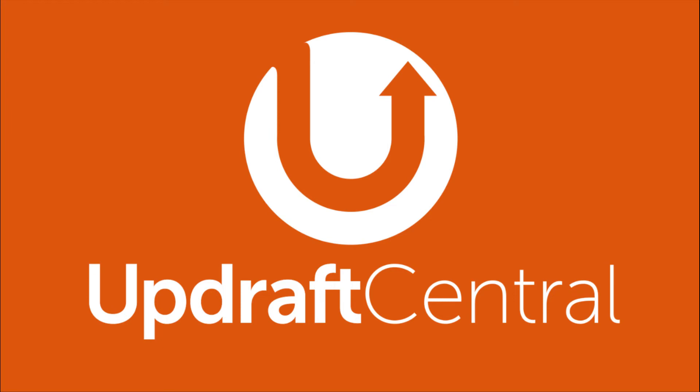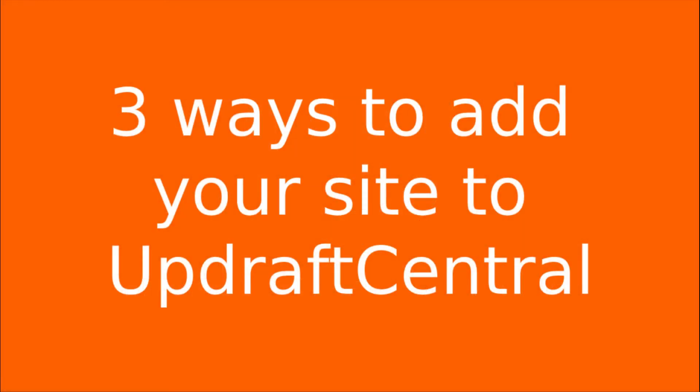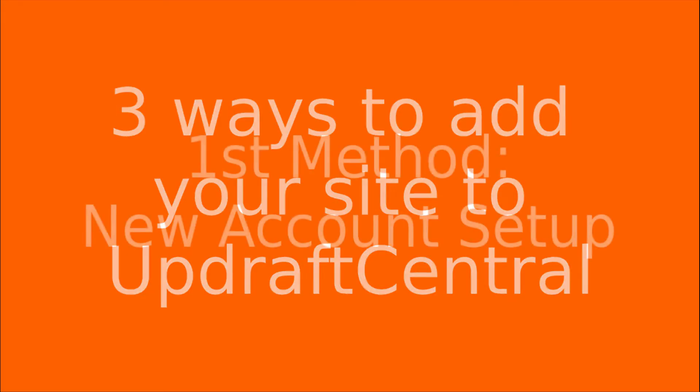In this short video, we're going to show you how you can add a new site to Updraft Central using three different methods. Before we begin, make sure you have installed the UpdraftPlus plugin on your WordPress site.